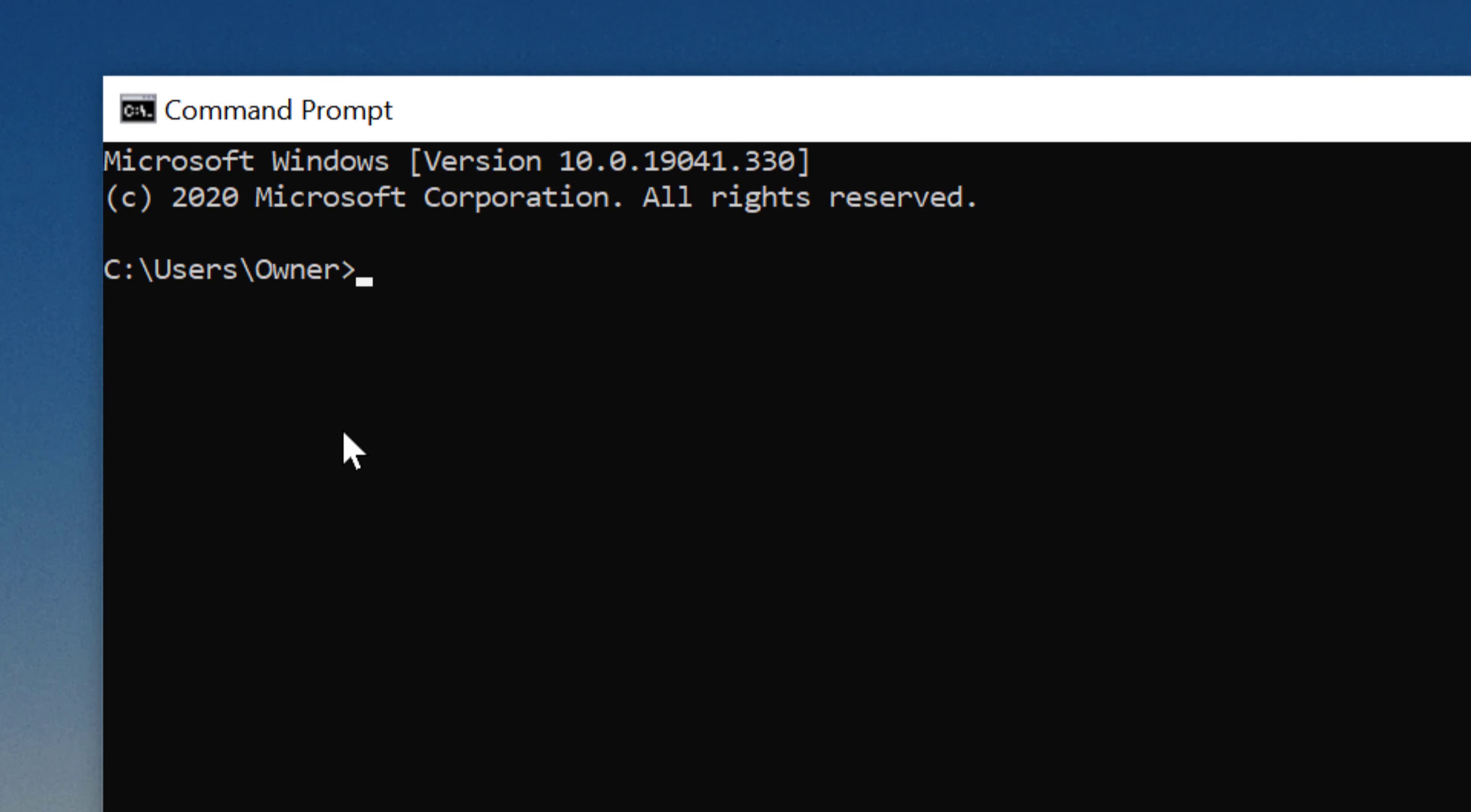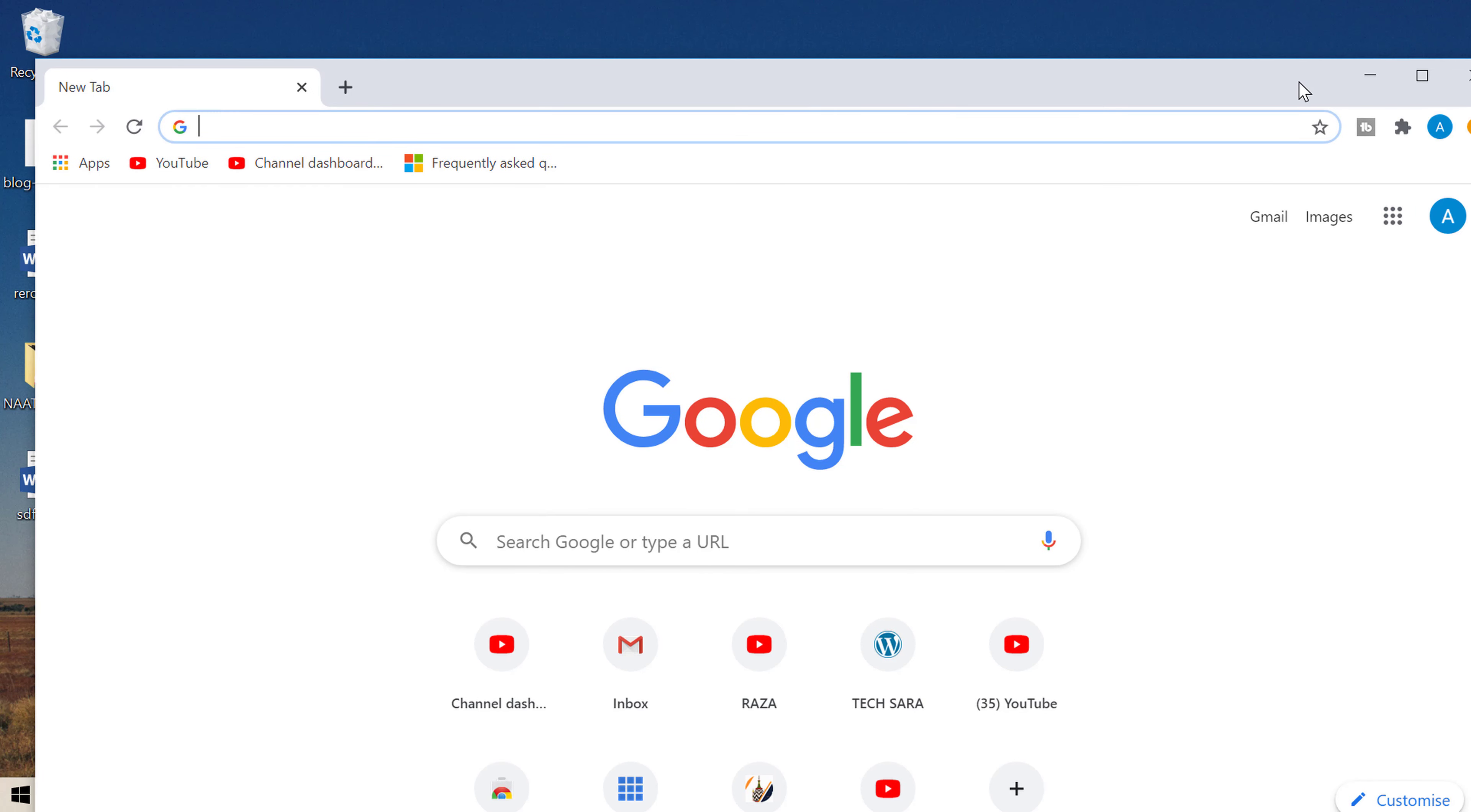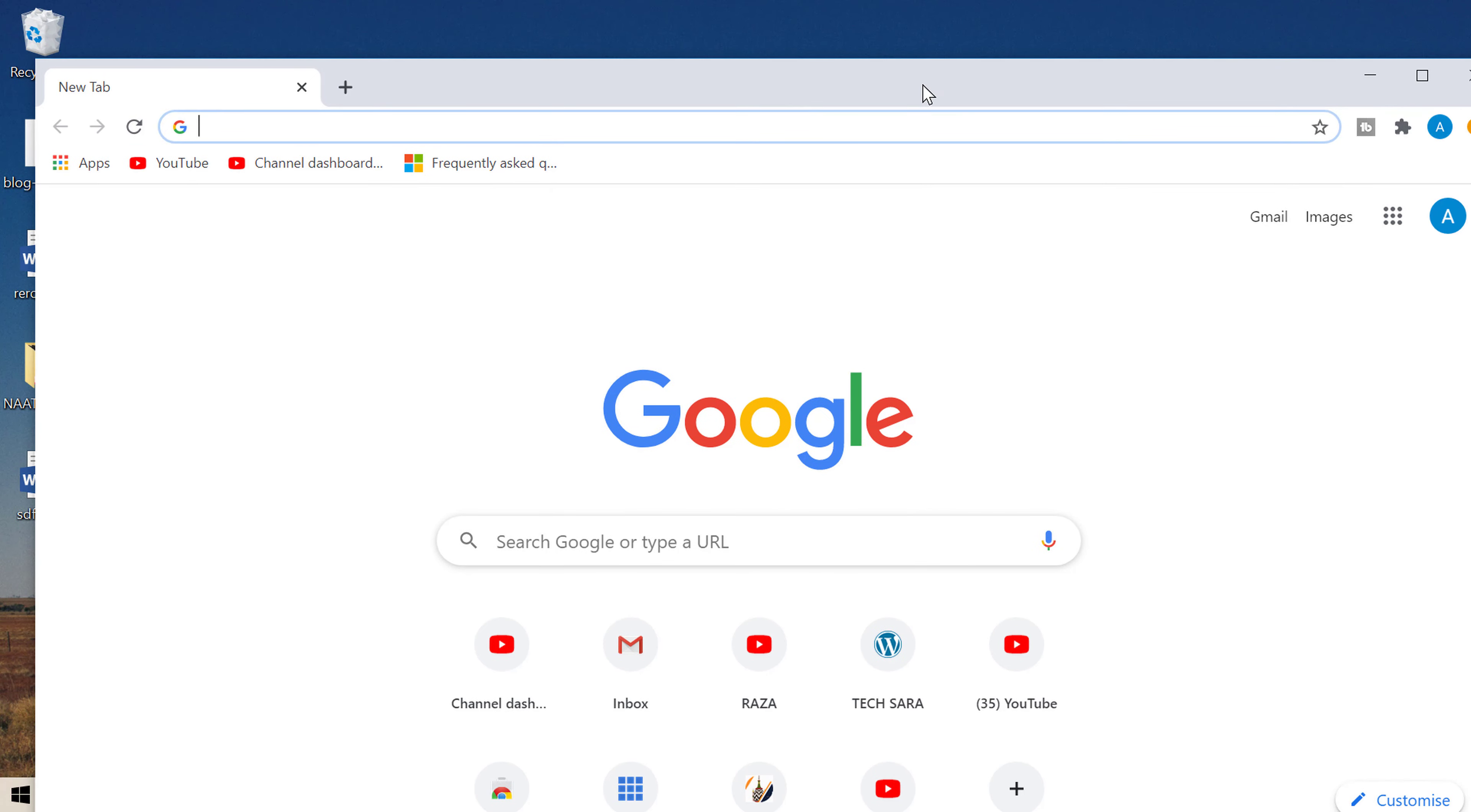Now in here friends, you need to type start space chrome, then press enter. That's it. So very easy and simple method we can open Chrome browser using CMD prompt.